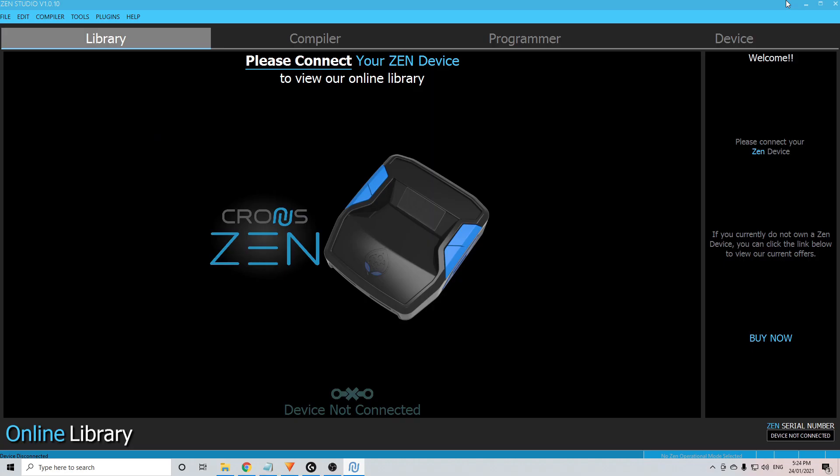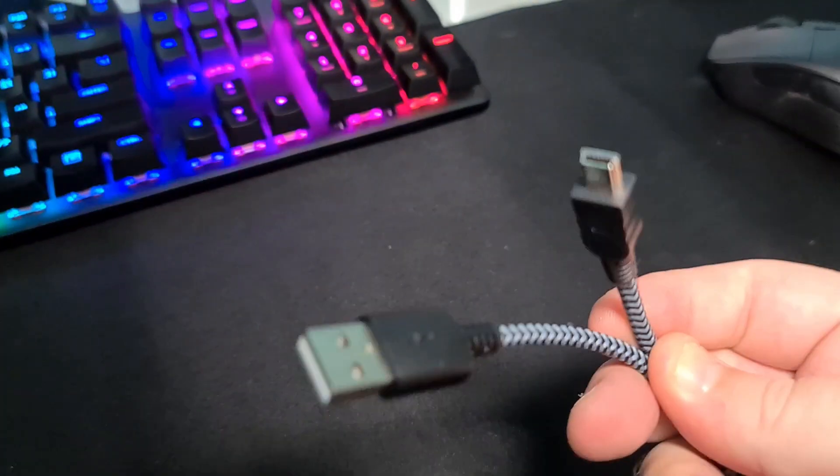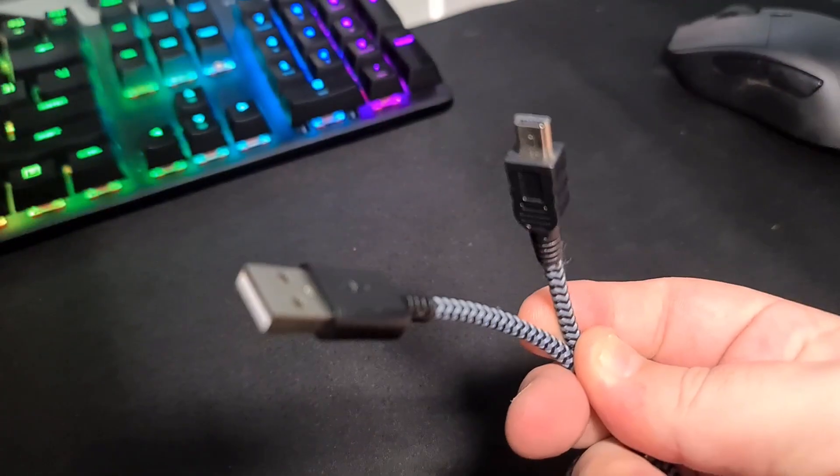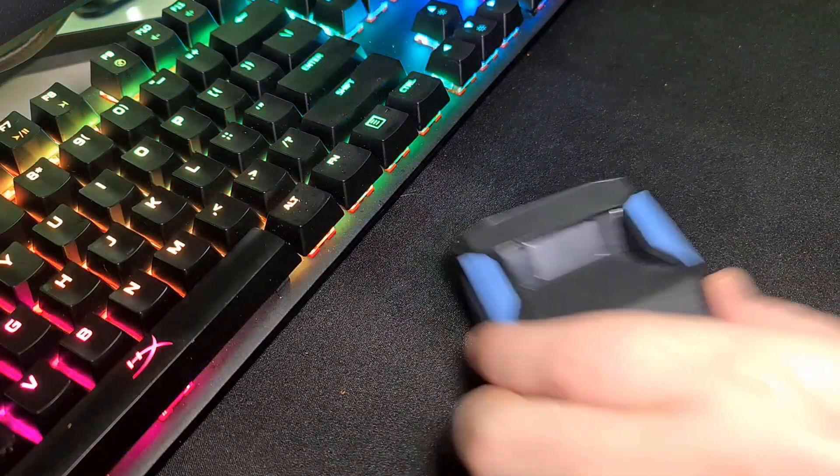This is what Zen Studio looks like. You can see down the bottom there, it says device not connected. What we need to do now is take out the cable we plugged in earlier and we now need to plug in the mini USB cable that came with the device. To make it easier, out of all the cables that came with the device, short one, the medium one and the long one, you need the medium size one.